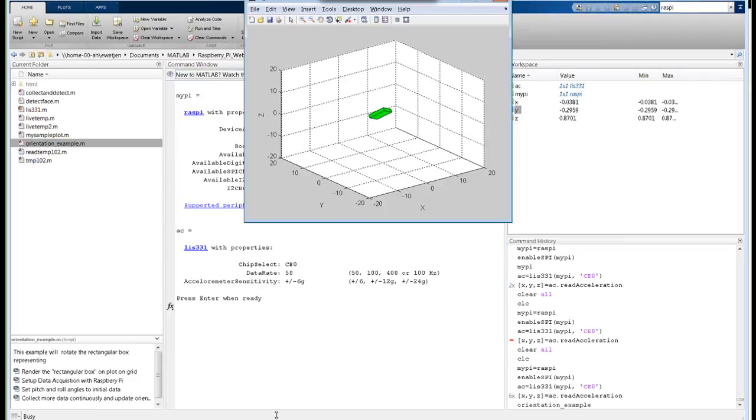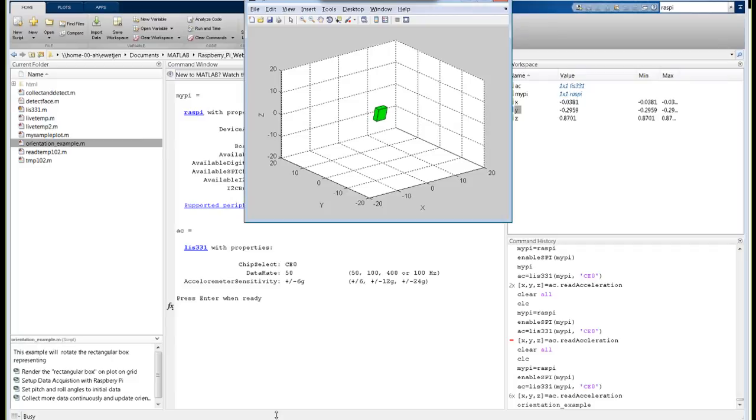Now you can see here, if I move the sensor left and right, the other dimension, back and forth. If I bang on the table, you can see it's sensitive to that as well. We basically used the accelerometer to drive this display. It's a simple orientation sensor using the accelerometer on the Raspberry Pi.